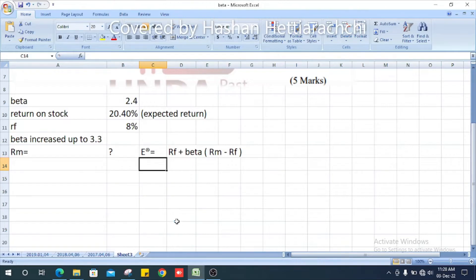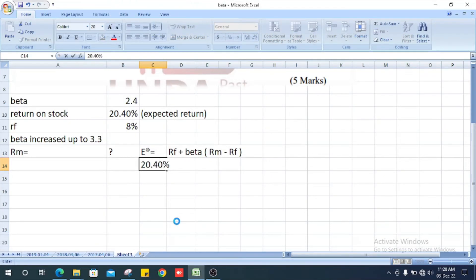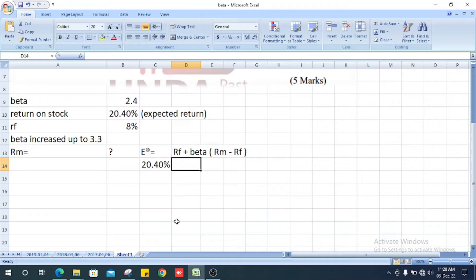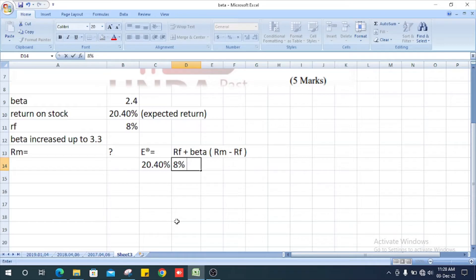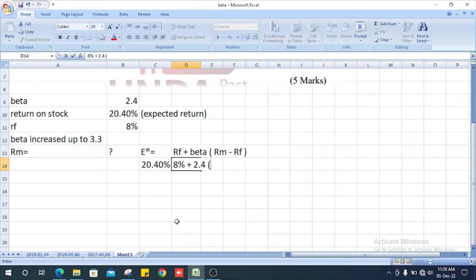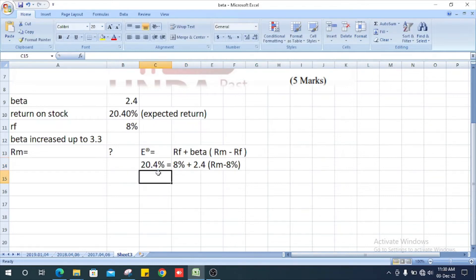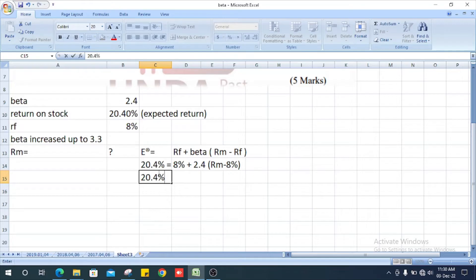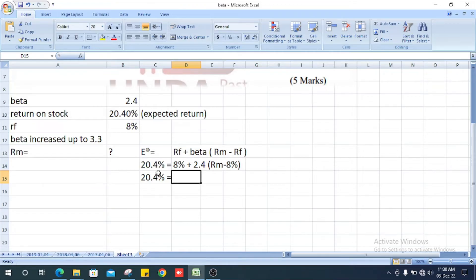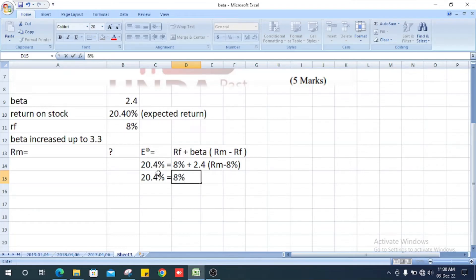Expected return is 20.4%, risk-free rate is 8%. So 20.4% equals 8% plus 2.4 multiplied by market return minus 8%.